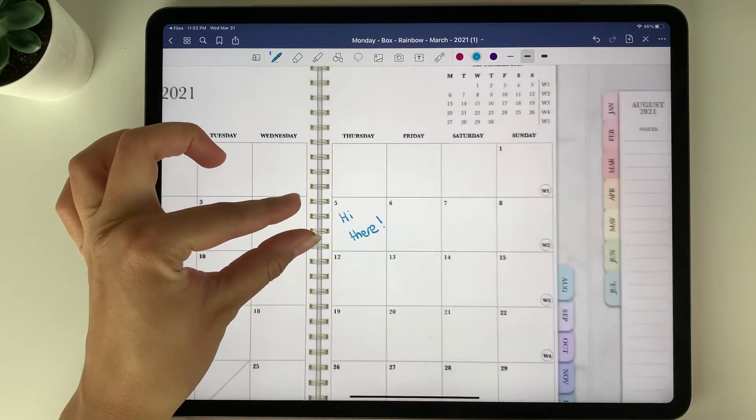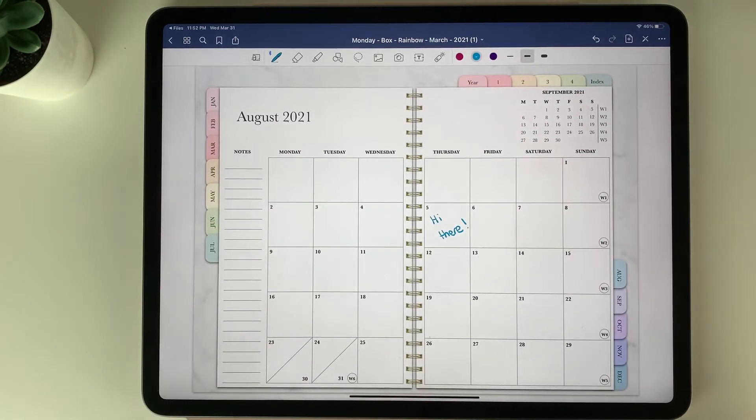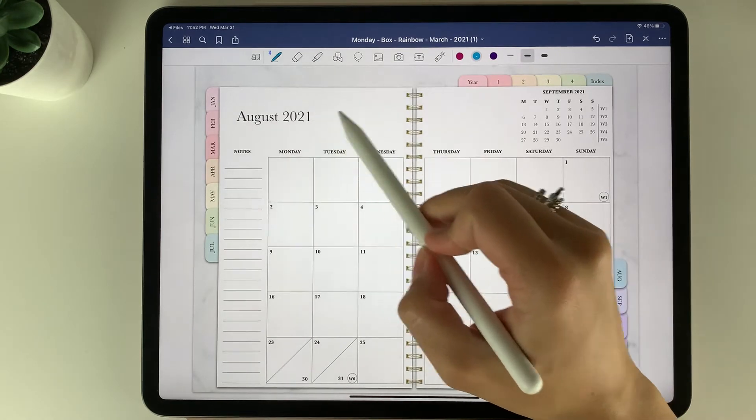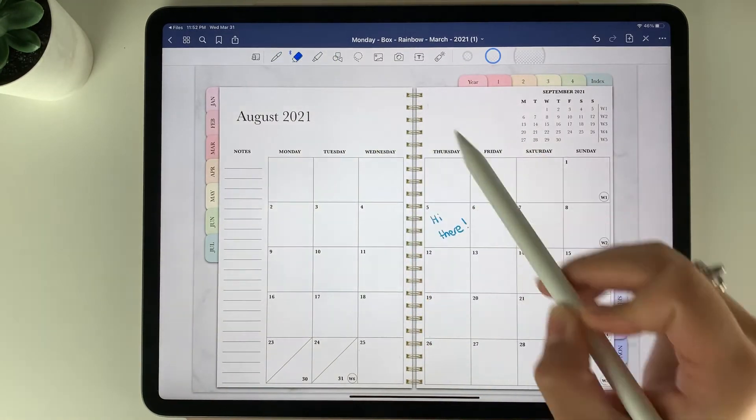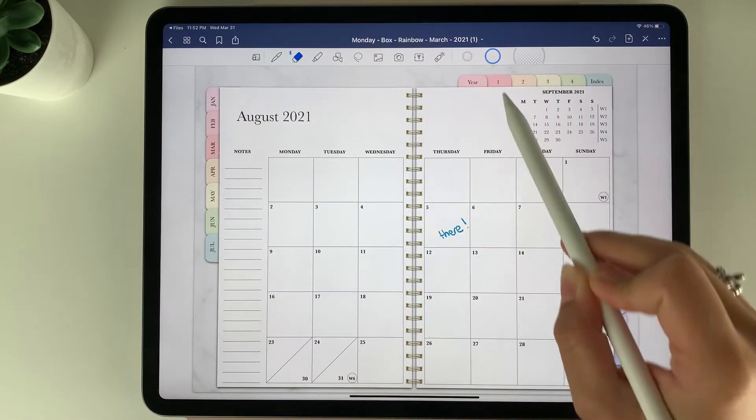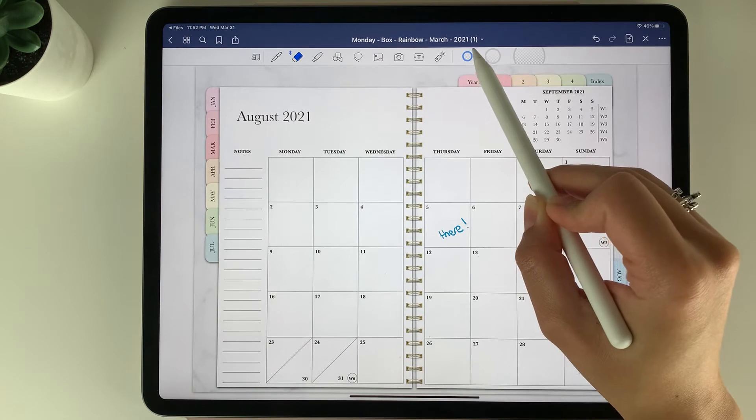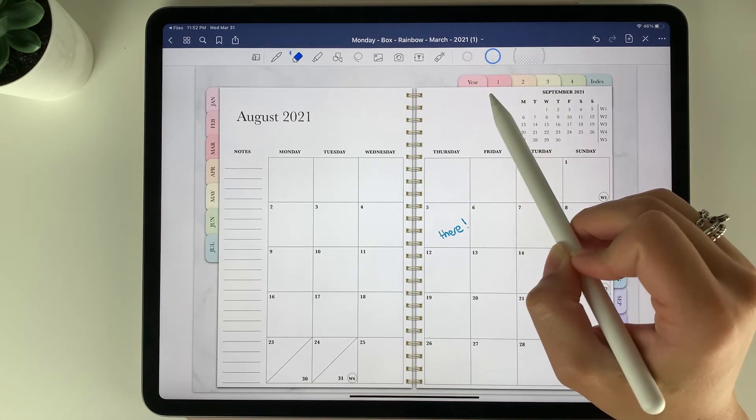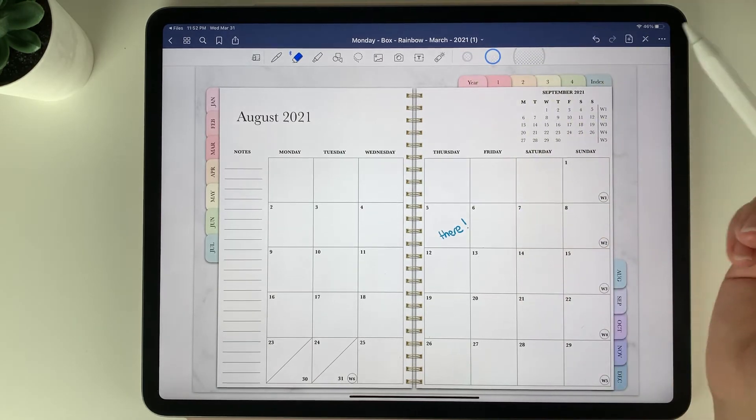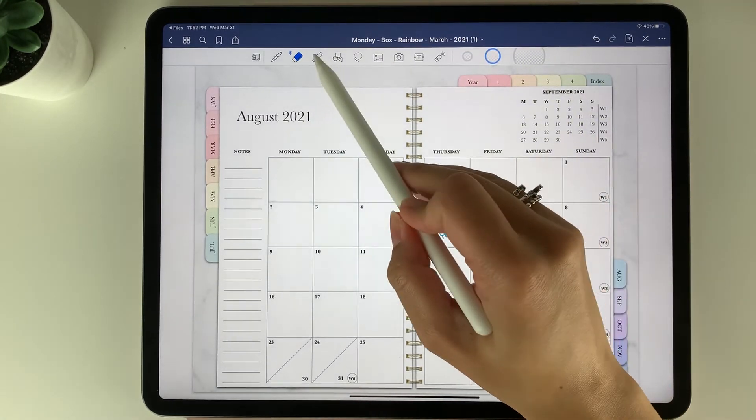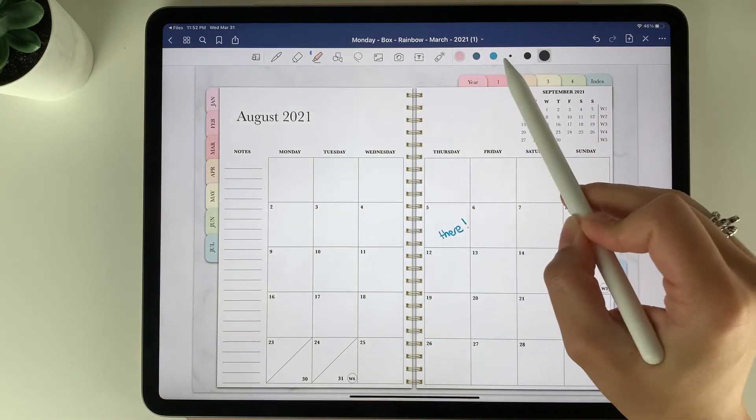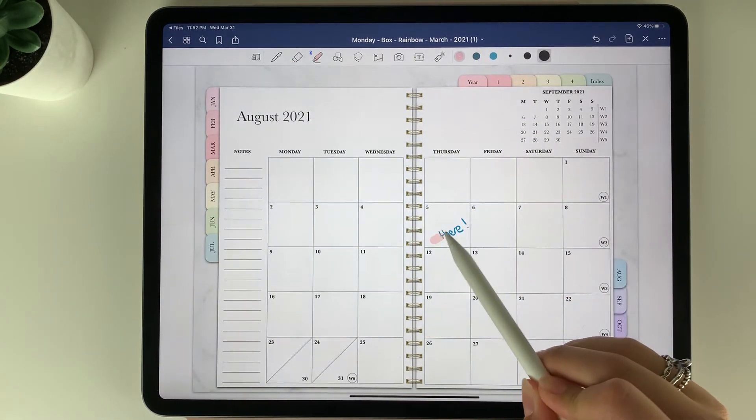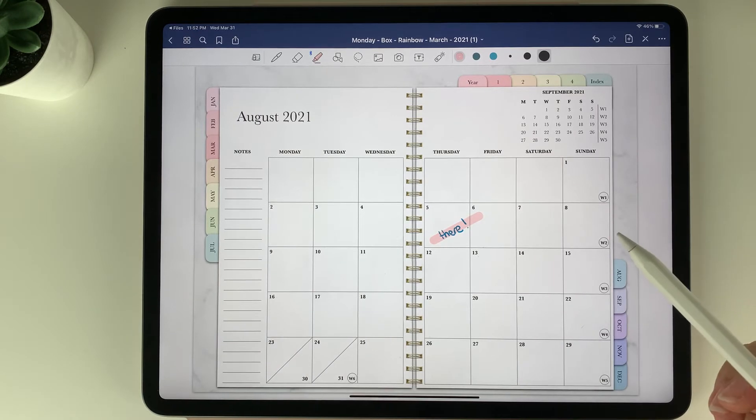You can zoom out and if you want to erase anything you have the eraser tool here and just go over that. You can select the size of eraser you would like as well. If you want to highlight anything in your planner you have the highlighter tool here and again you can select the color and highlight.